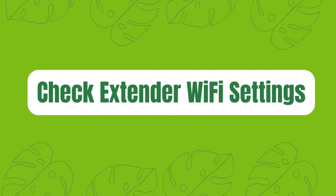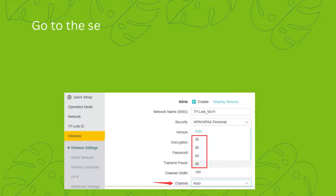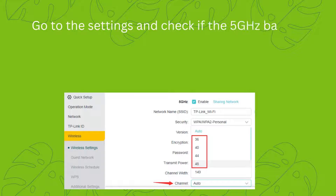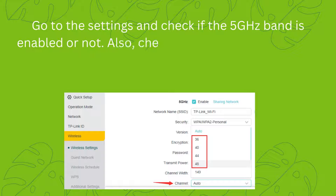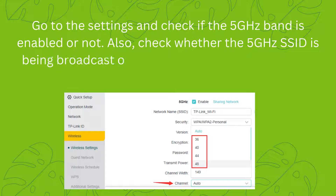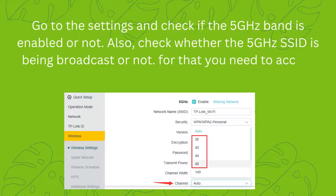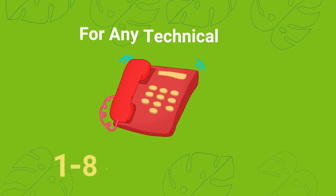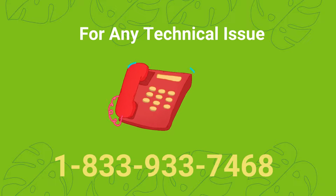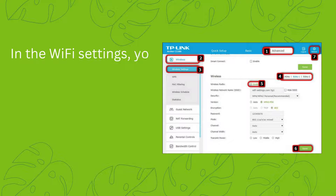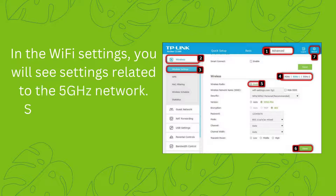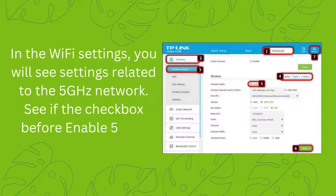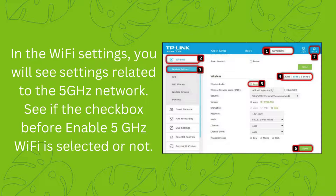Check Extender Wi-Fi Settings. Go to the settings and check if the 5 GHz band is enabled or not. Also, check whether the 5 GHz SSID is being broadcast or not. For that you need to access the TP-Link login page to reach the admin dashboard. In the Wi-Fi settings, you will see settings related to the 5 GHz network. See if the checkbox before 'Enable 5 GHz Wi-Fi' is selected or not.